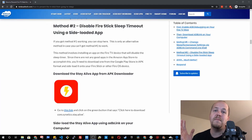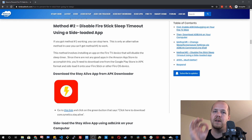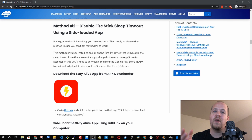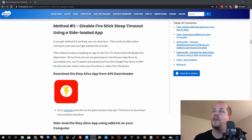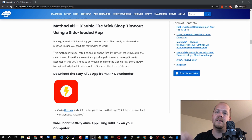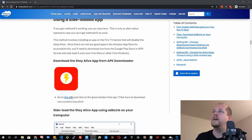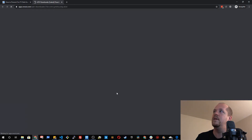Now on to method number two. If you were able to do method one, definitely go with that — if it works for you, it's the best solution. But if you ran into problems, here's a backup solution. It's basically just installing an app called Stay Alive. You can see in the post — click the link in the description to see the tutorial post — scroll down to method two and click the link to download the app.